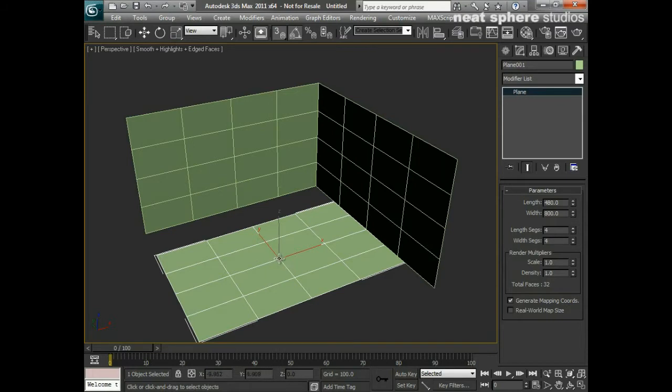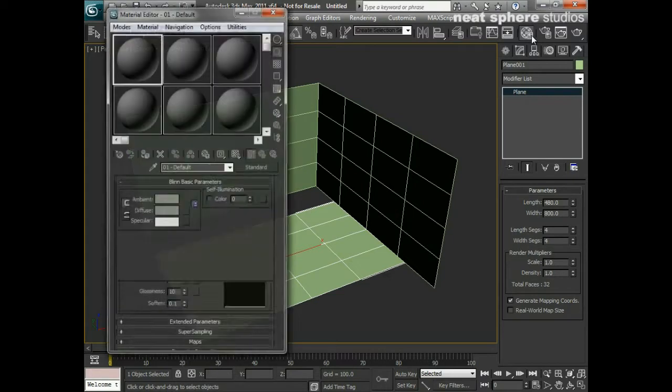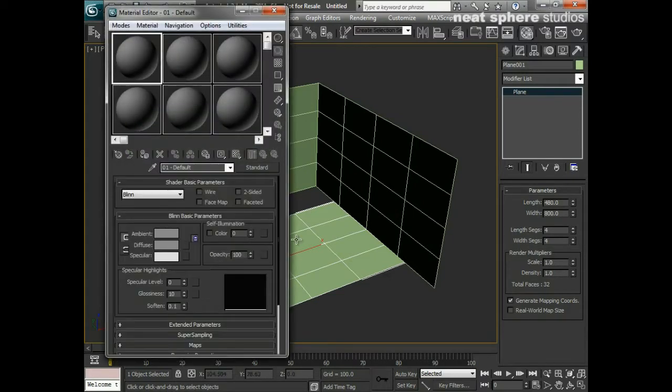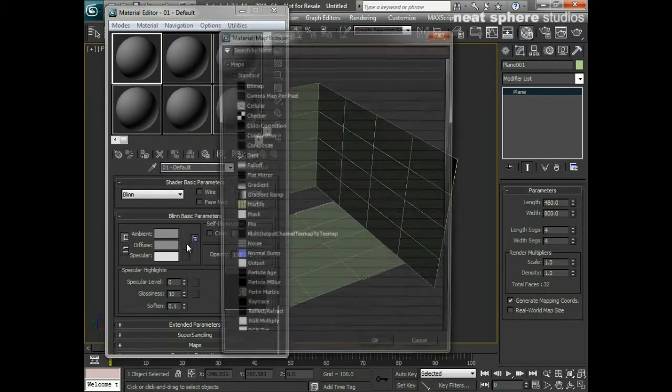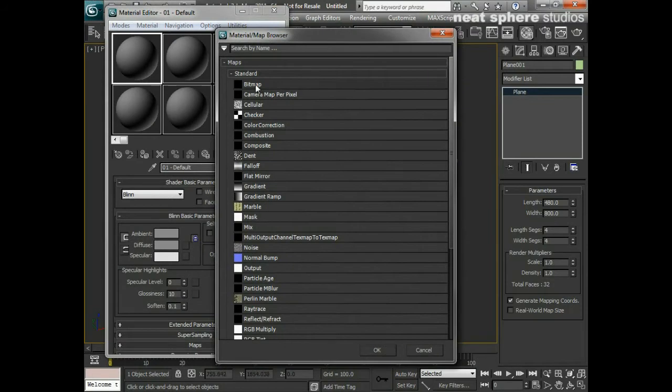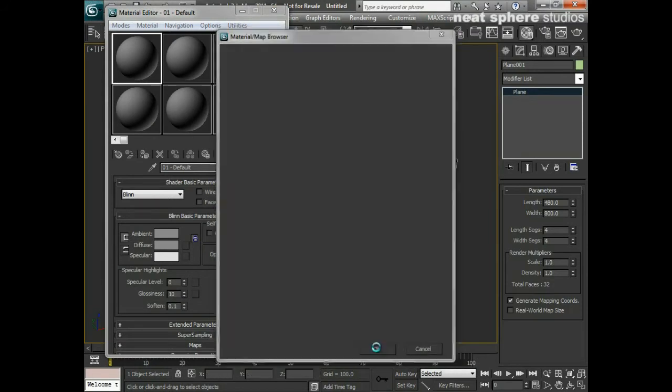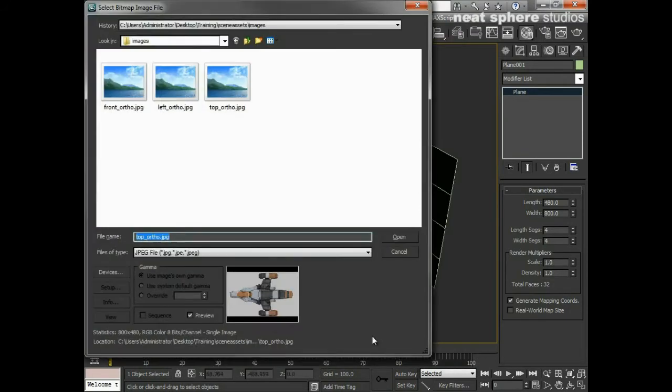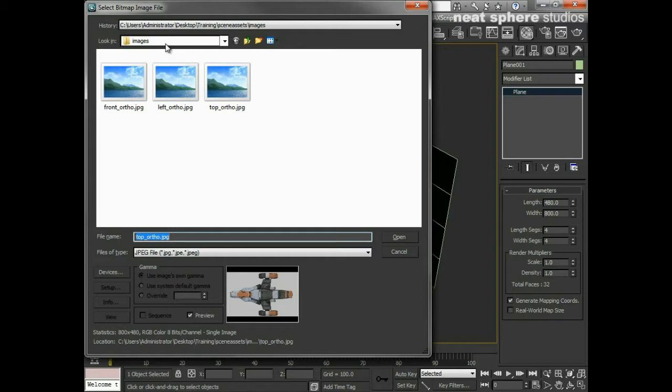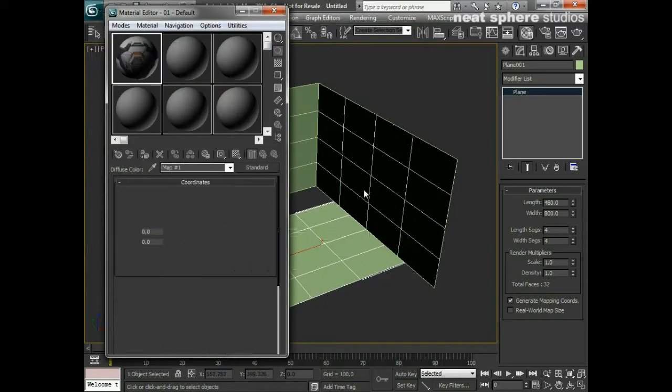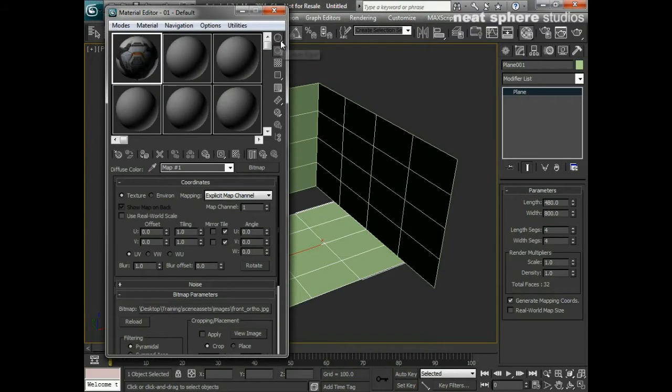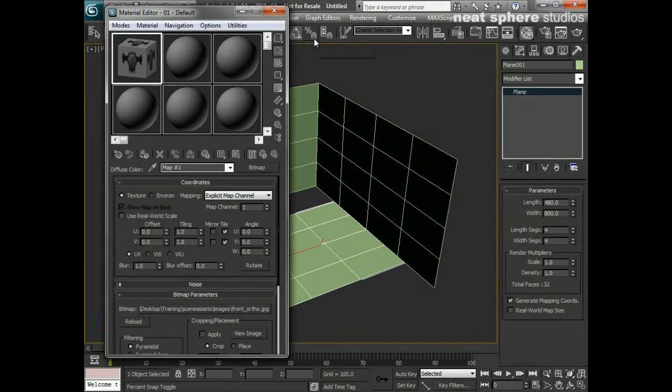What I'll then do is come to my materials here and click on diffuse and say bitmap. You can see here I'm defaulting straight to my images folder in my project folder, and I'll click first of all on the front ortho and open that up.